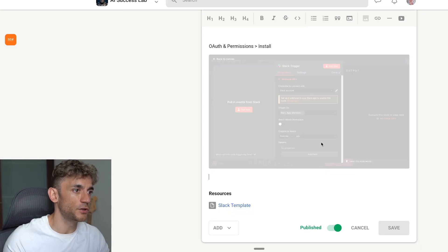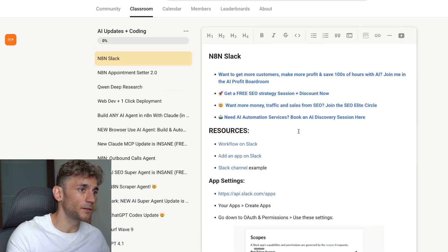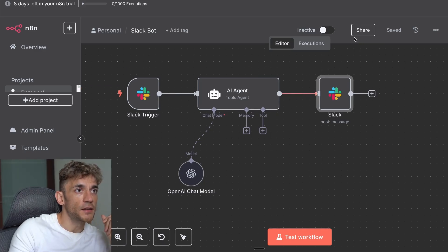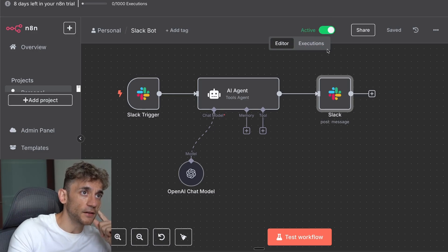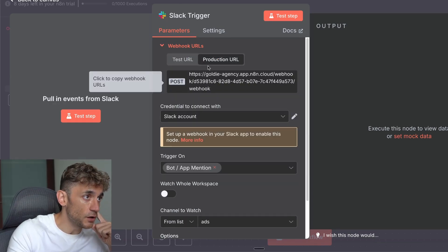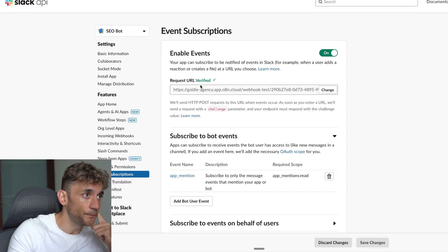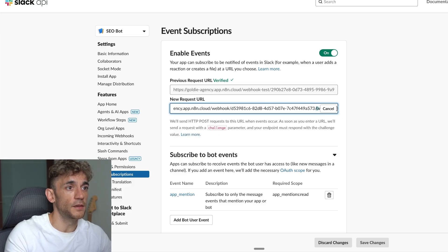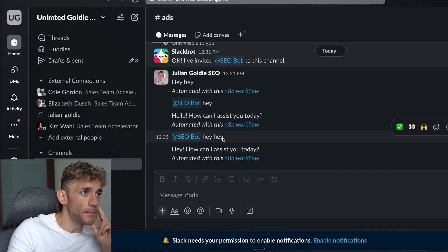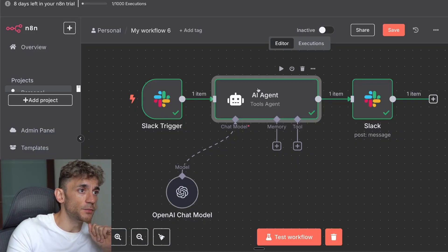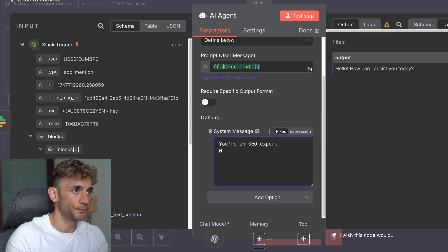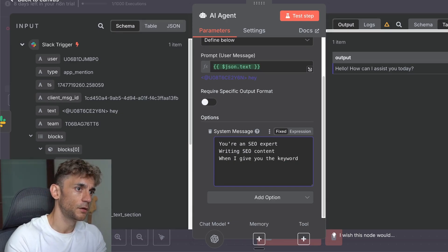Inside the AI Success Lab I'll include step-by-step instructions with all screenshots on exactly how to install this. To go live, make the workflow active, then go back inside the Slack trigger and get the production URL. Go back to Slack API settings, inside Event Subscriptions change the webhook to the production one, and hit Save Changes. Testing it out — as soon as I posted that message, it replied instantly. To make the AI agent more useful, change the system message — for example, 'You are an SEO expert writing SEO content.'